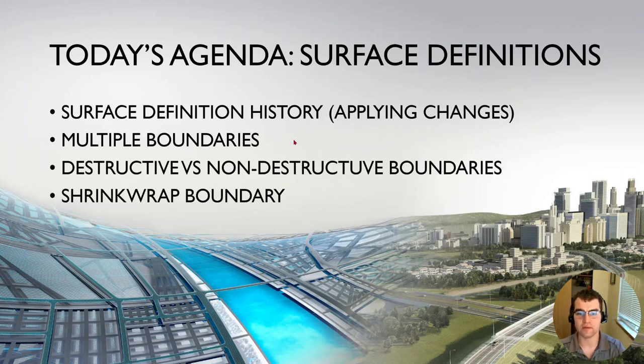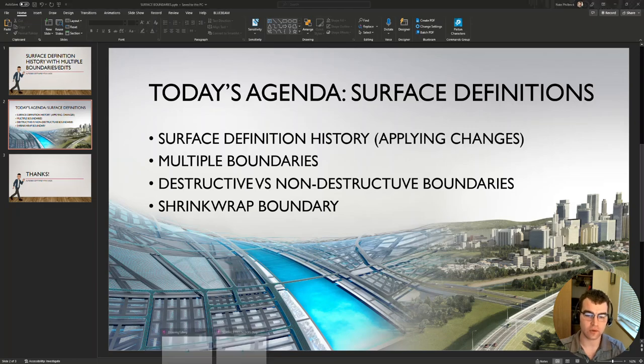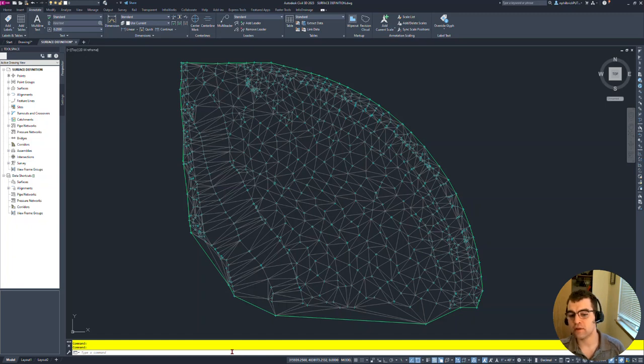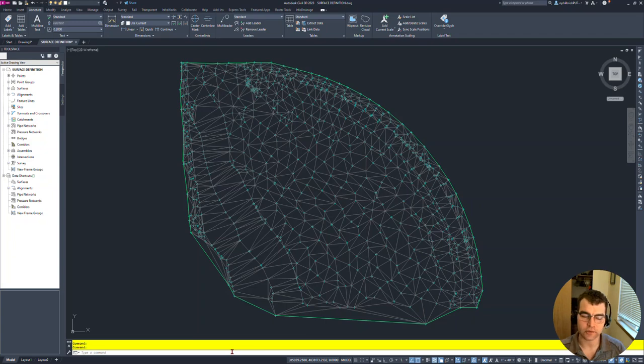Bouncing into Civil 3D here, we're in 2023, but this is an age-old thing. So I got a surface here, creative and points. This is my surface, surface styles, triangles, points displayed with that greenish boundary.